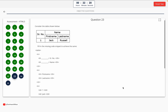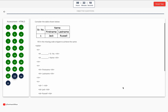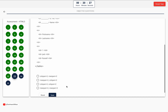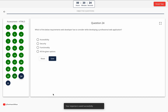Question 23. Consider the table shown below. Fill in the missing code snippets to achieve the same table structure. Option A: collapse=2, rowspan=2. Option B: rowspan=2, colspan=2. Option C: colspan=2, collapse=2. Option D: rows=2, rows=2. The correct answer is Option B — rowspan=2, colspan=2.